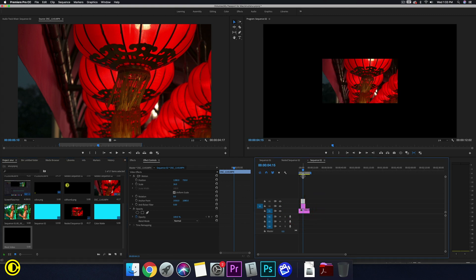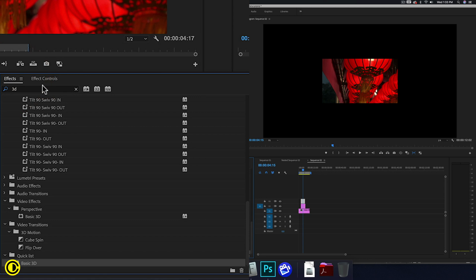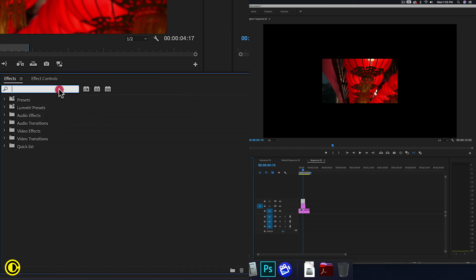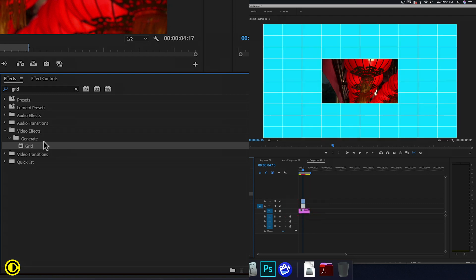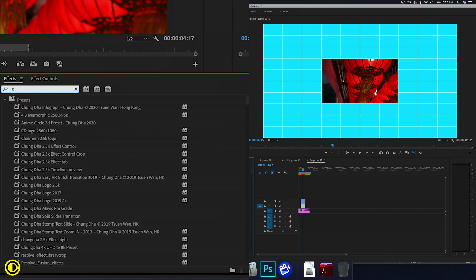And now the effects that we need are grid, put this on the black video, and the next one is crop.